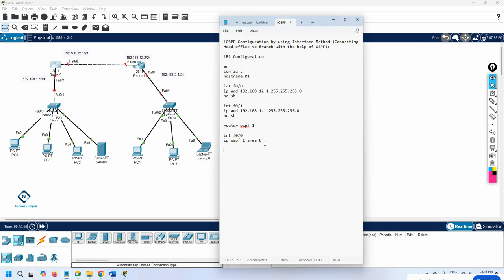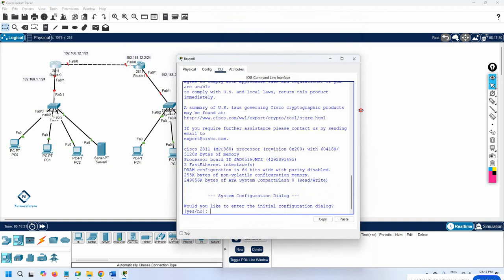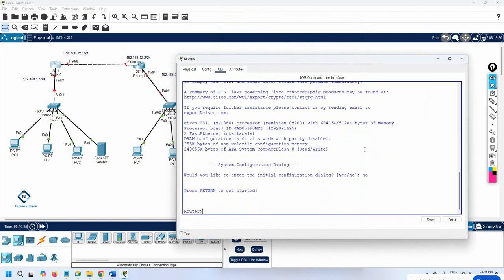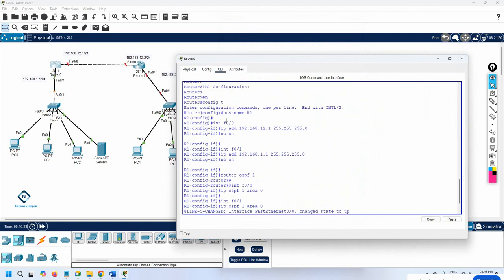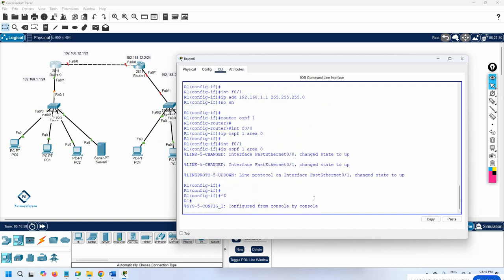I will copy and paste the configuration for F0/1 as well — interface F0/1, IP OSPF 1 area 0 — since we are using process 1 and area 0. That's all — this is the complete OSPF configuration for R1. Let me paste this into R1 and check. The hostname R1 is set, interface IPs are assigned, and no errors — everything looks good. OSPF configuration is done on R1.